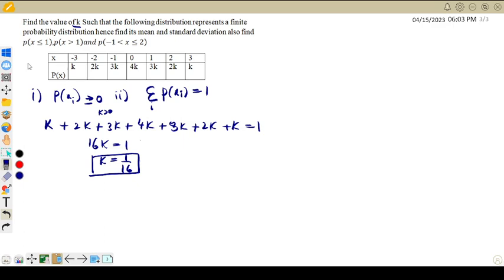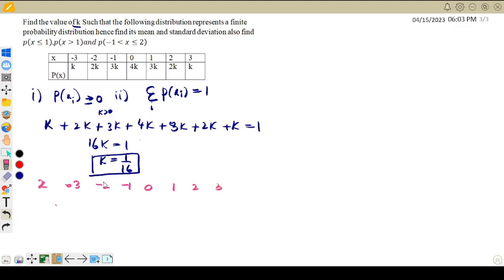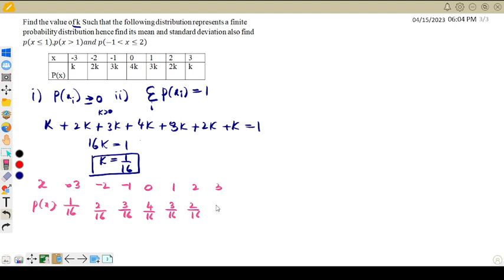Let us write the probability distribution once again. x takes the values minus 3, minus 2, minus 1, 0, 1, 2, 3. With K equal to 1 by 16, the corresponding P(x) values are: 1 by 16, 2 by 16, 3 by 16, 4 by 16, 3 by 16, 2 by 16, and 1 by 16. Substitute the value of K and you will get these values.